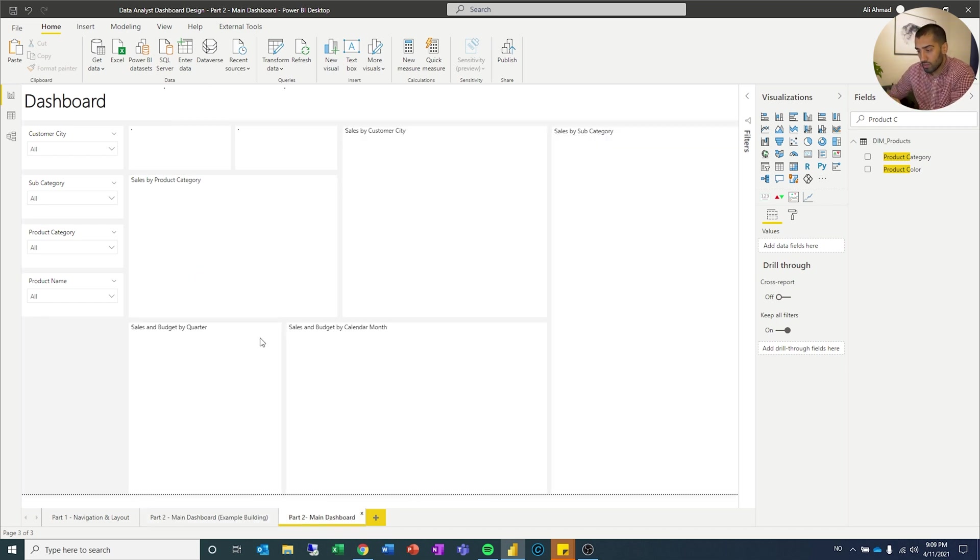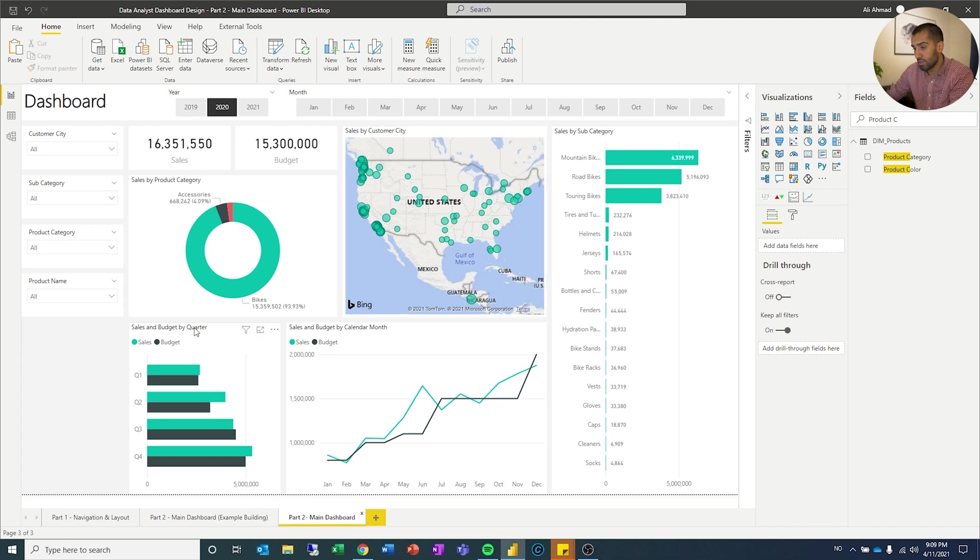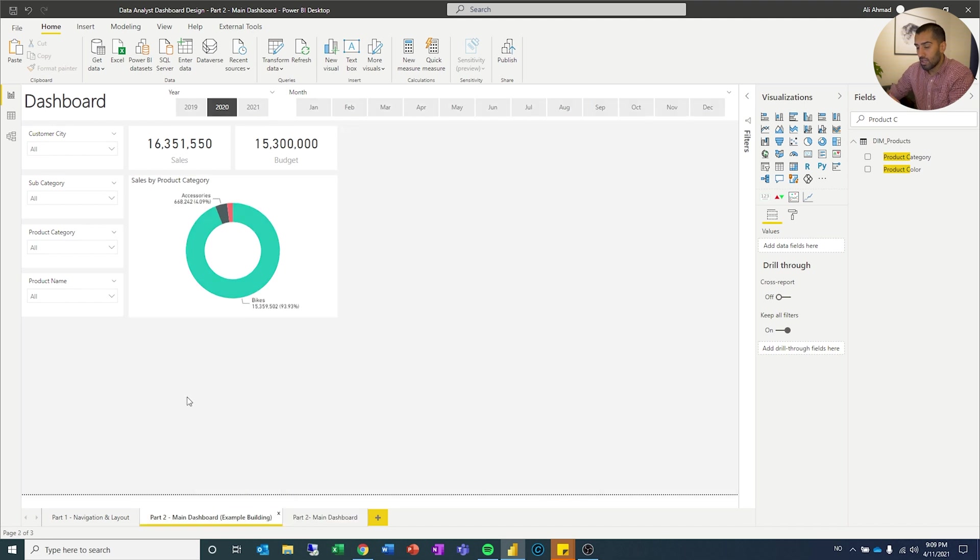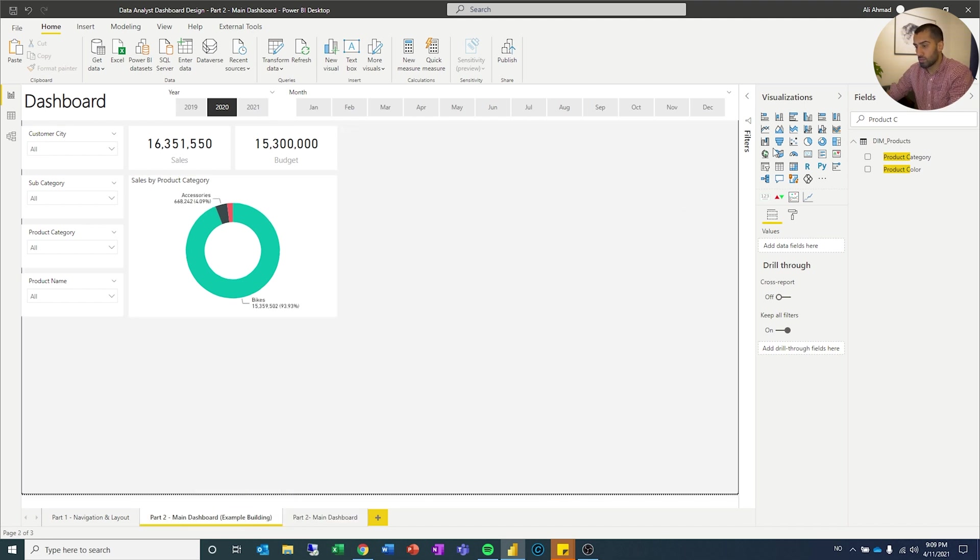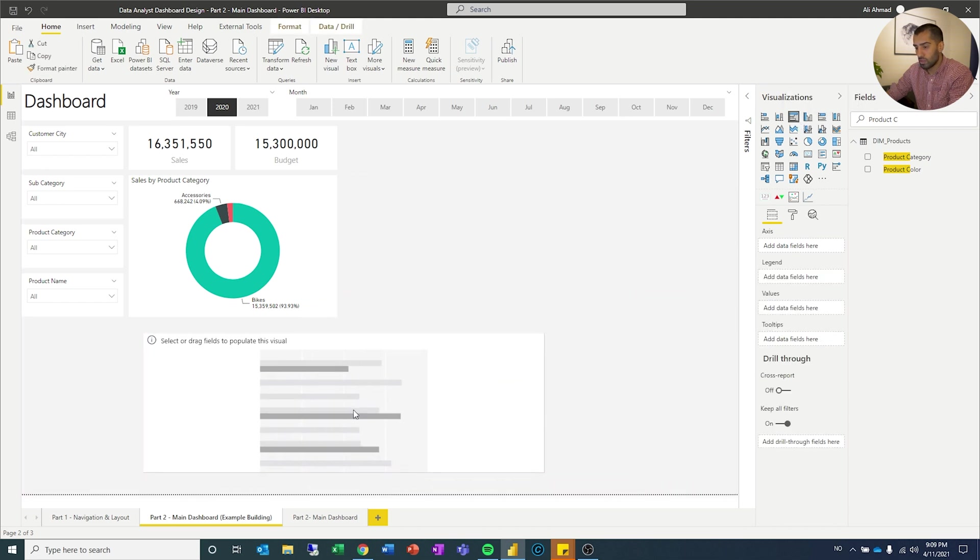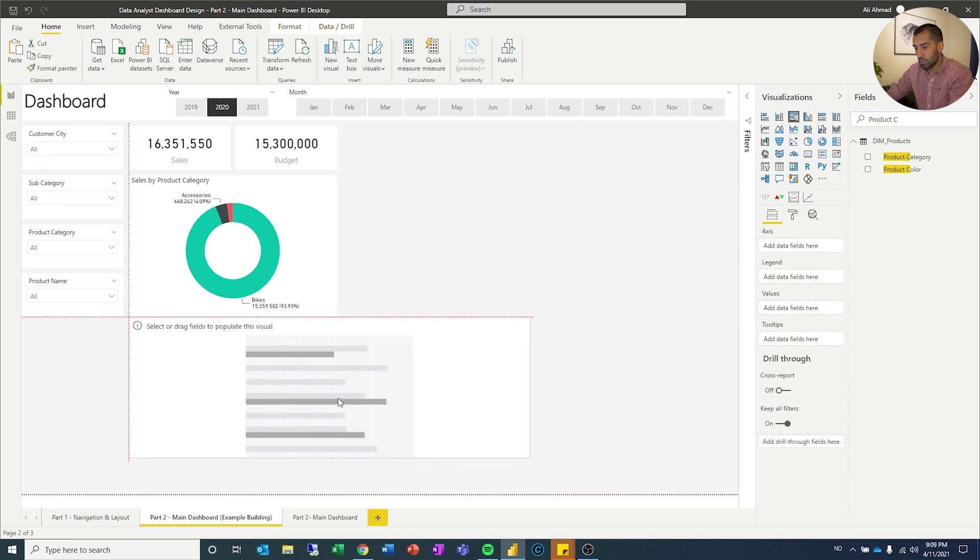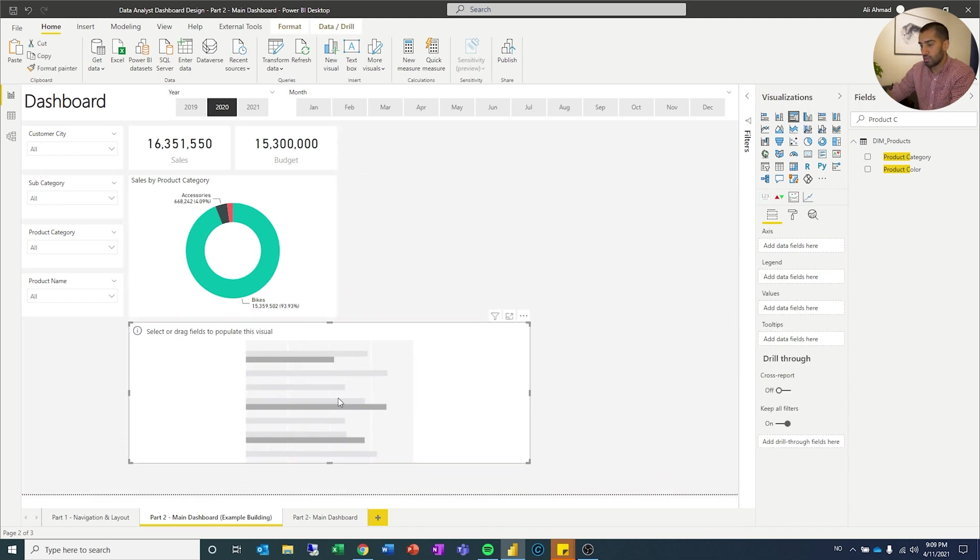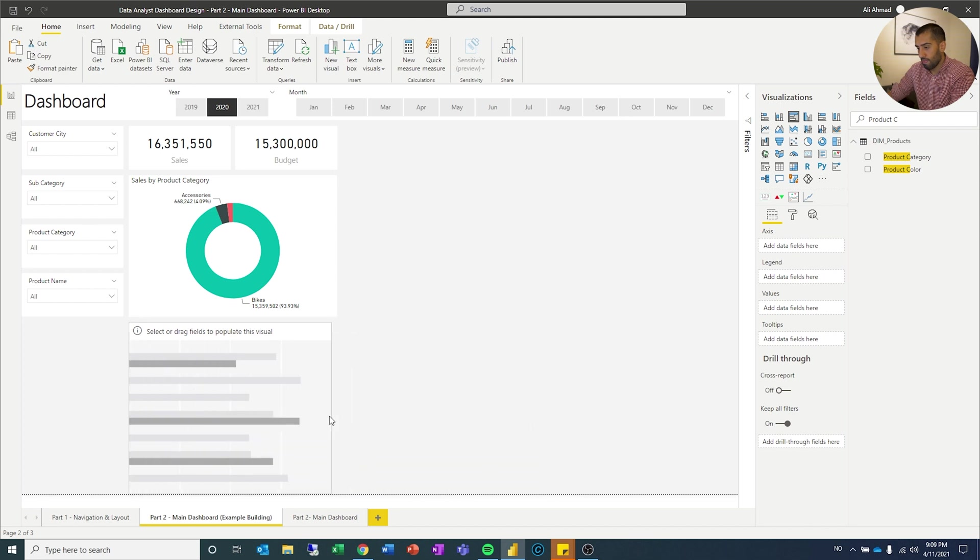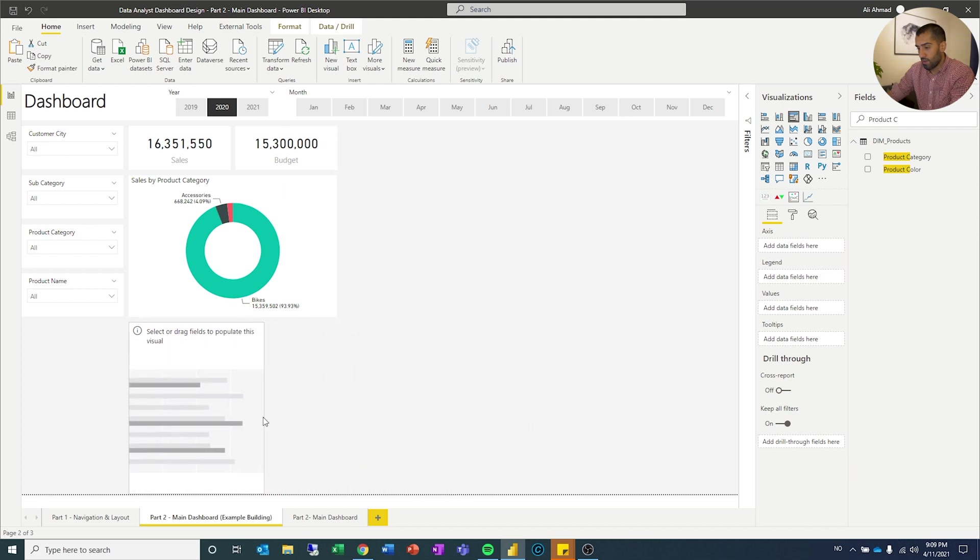Let's go back and see what is next. We have the bar chart sales budget by quarter, and sales budget by calendar month. Let's do that. Let's do the bar chart by quarter first. So we'll do this one. We'll drag that down there. We can do half, no it's too little. Let's do this.